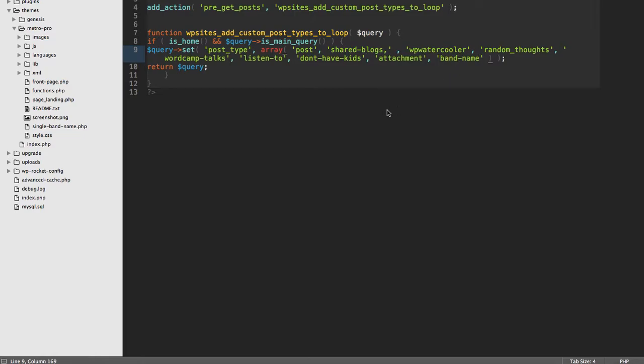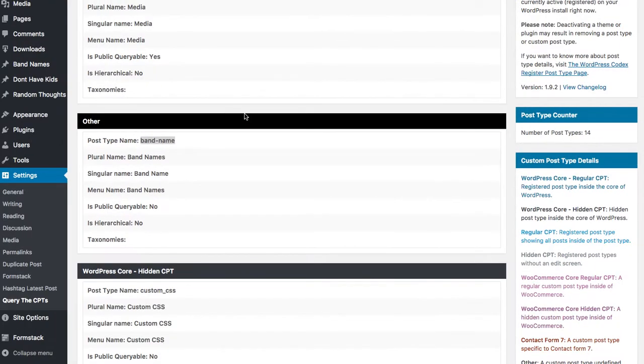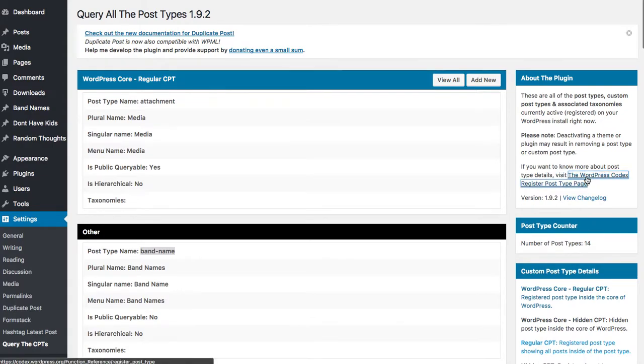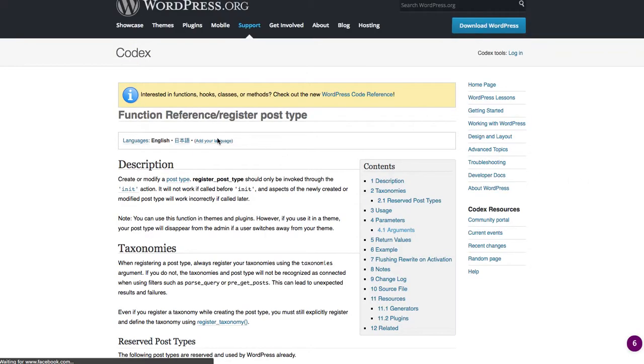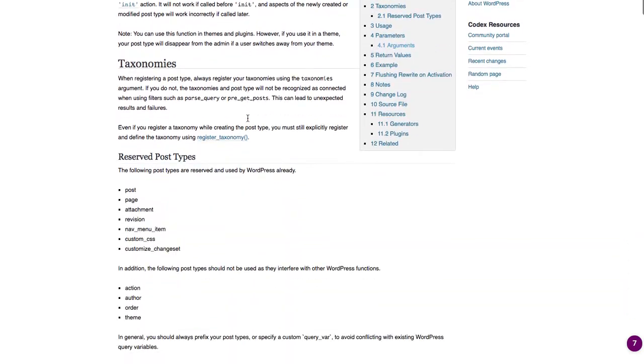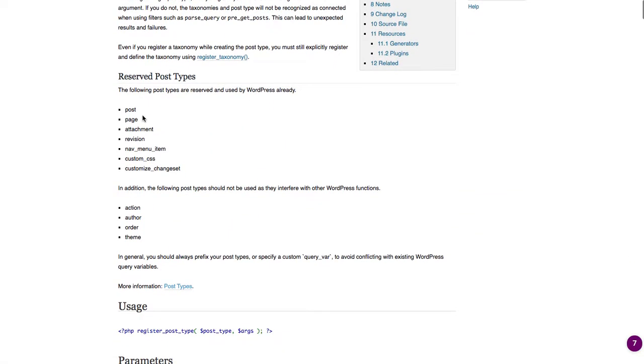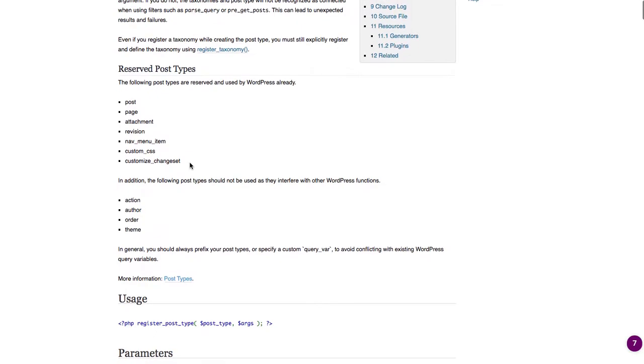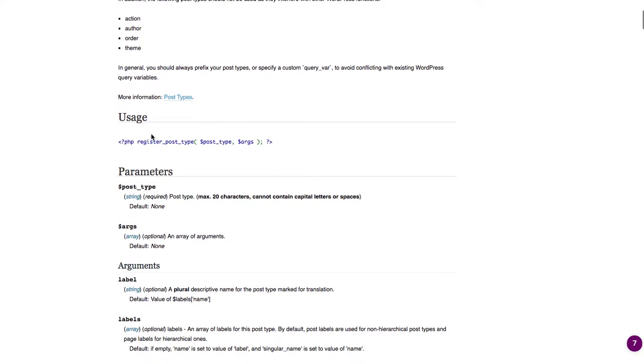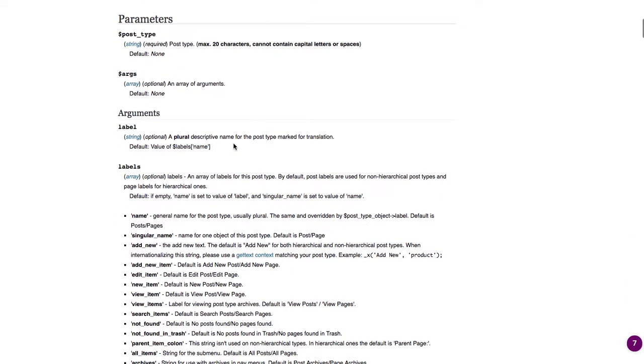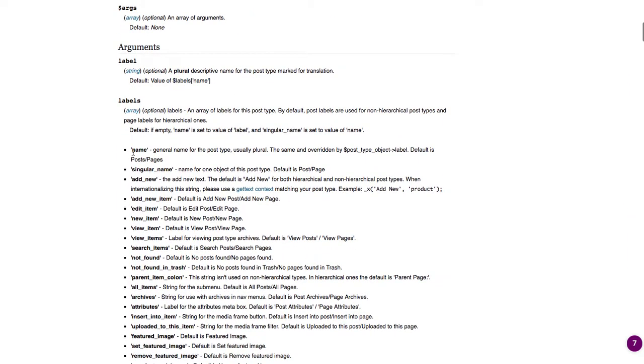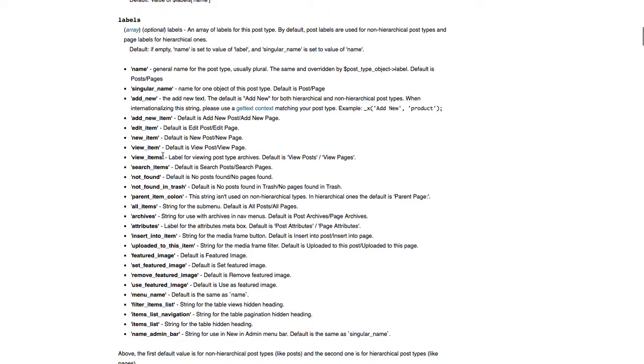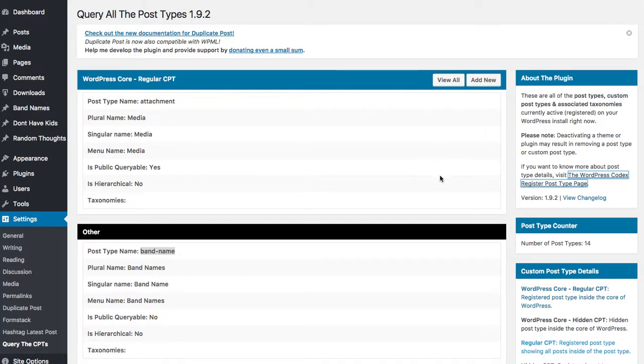A couple things about my plugin: there's a link that takes you to the WordPress codex, which explains what all these things are. You'll find all the default post types that come in WordPress, how to register things, what the singular name means, what the plural name means, what publicly queryable means, and all that kind of information.